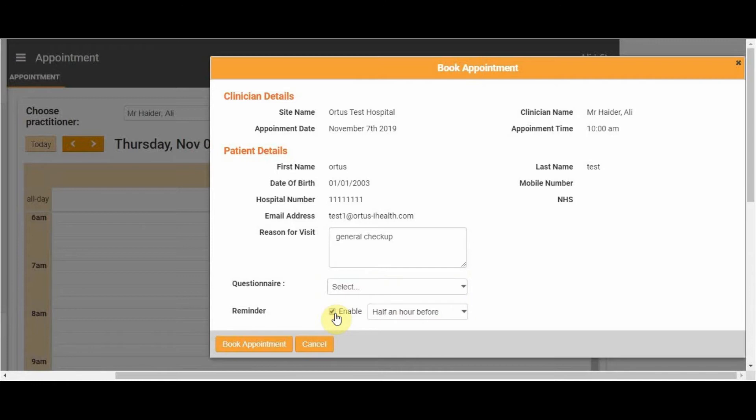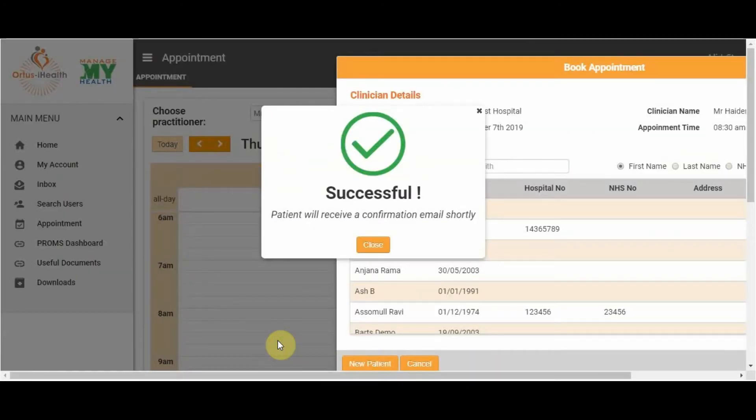You can select any appropriate questionnaires or enable reminders. To finish, click Book Appointment.